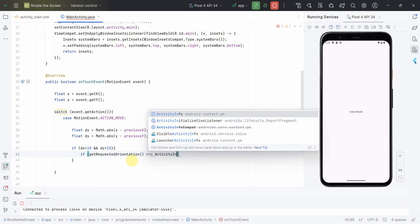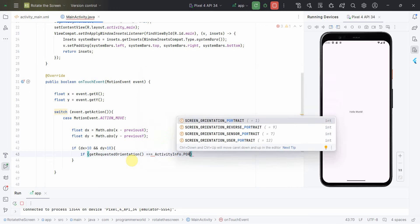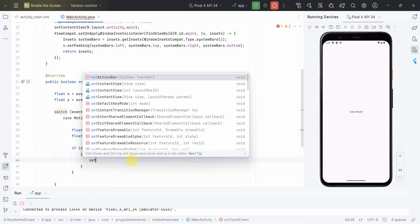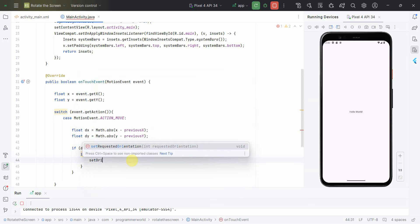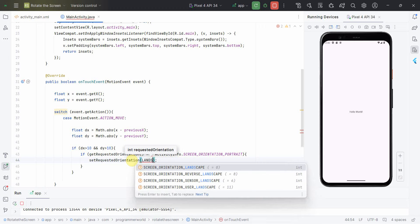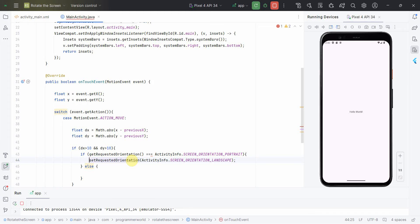Then change it to landscape. So for that we want to do setOrientation, orientation, and we can just change it to landscape. Yes, else, so I'm just toggling between portrait and landscape.